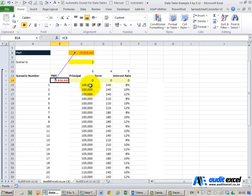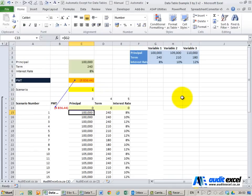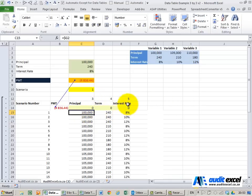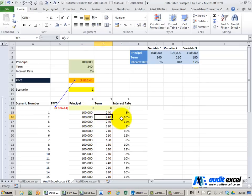This is very important. What I've done is I've created a matrix of combinations. So you'll notice that the first one shows the principal, the term and the interest rate. The second one, the first two are the same, only that one changes.